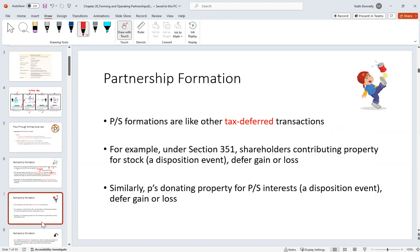As a general rule for partnership formation, the legal standard is two people who come together to make money for a profit. You don't really have to file anything with the state. Normally you'll have a partnership operating agreement, which is really important in practice. We said it's going to be tax deferred when you contribute property for your partnership interest.